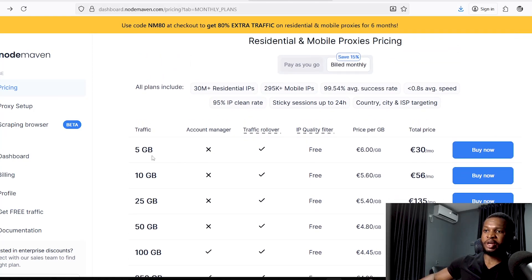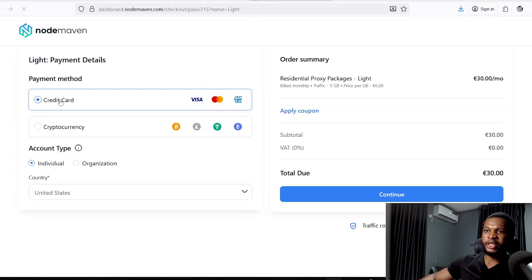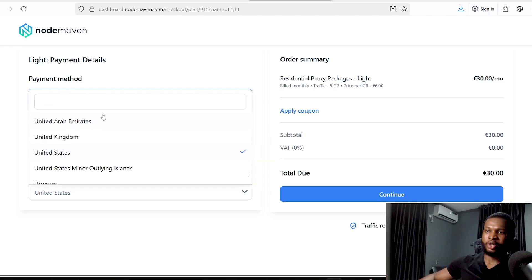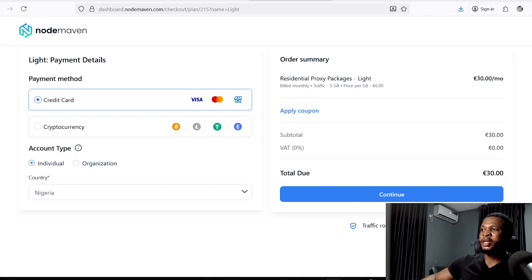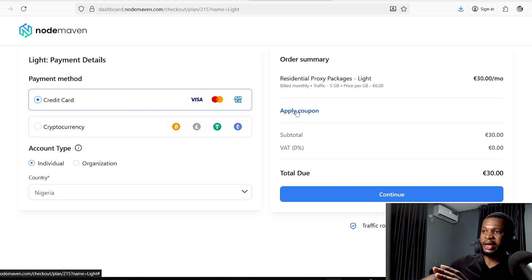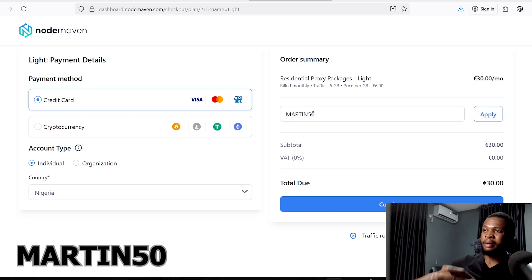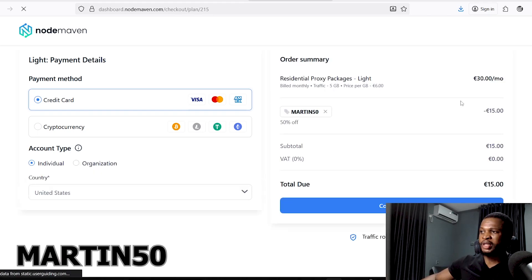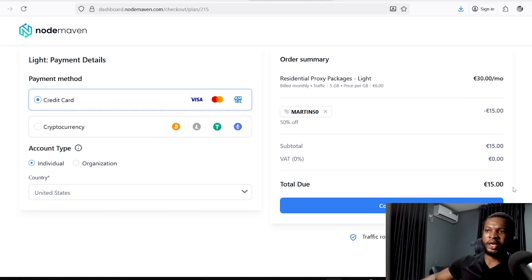It's important to know that the more traffic you buy, the lower the price per GB. Let's go ahead and use the 5GB plan and click 'Buy Now.' Here you just need to select your payment method — you can use credit card or cryptocurrency. Select your account type as 'Individual' and select your country. Whichever plan you selected, you can get half the price using a coupon code I'm putting in the description — go ahead and enter 'martin50' and click 'Apply.'